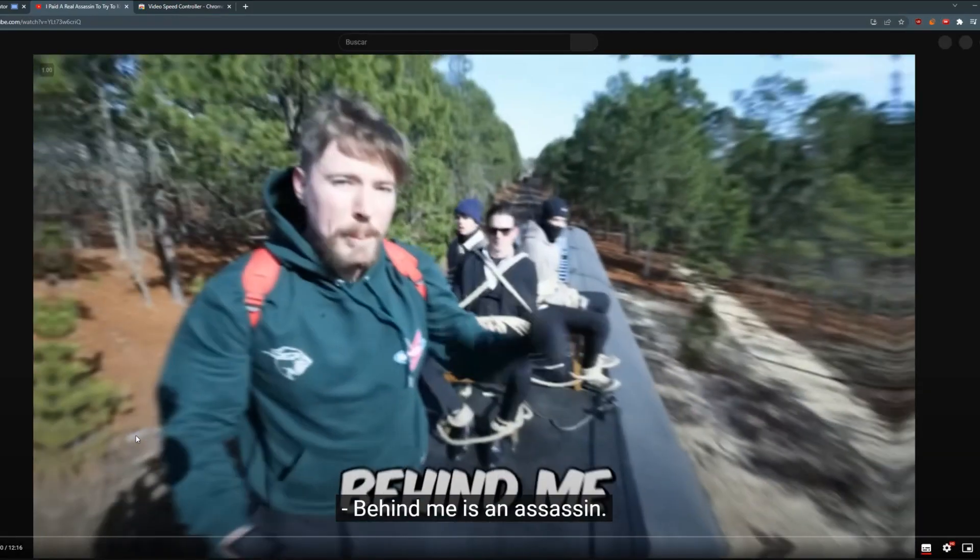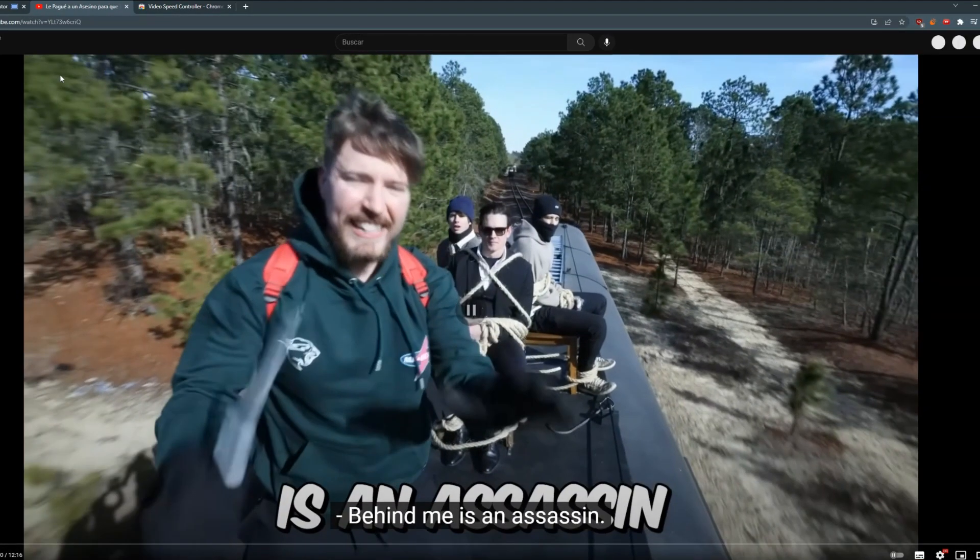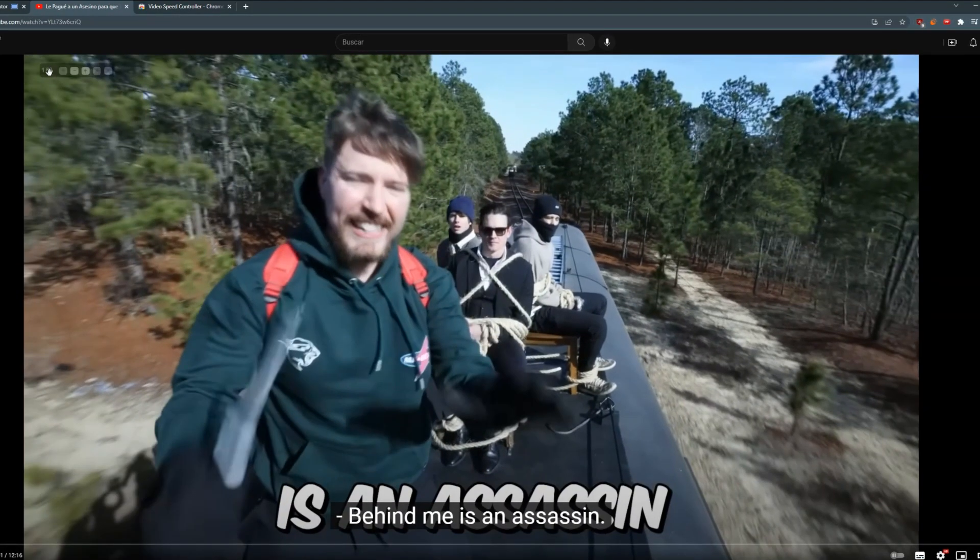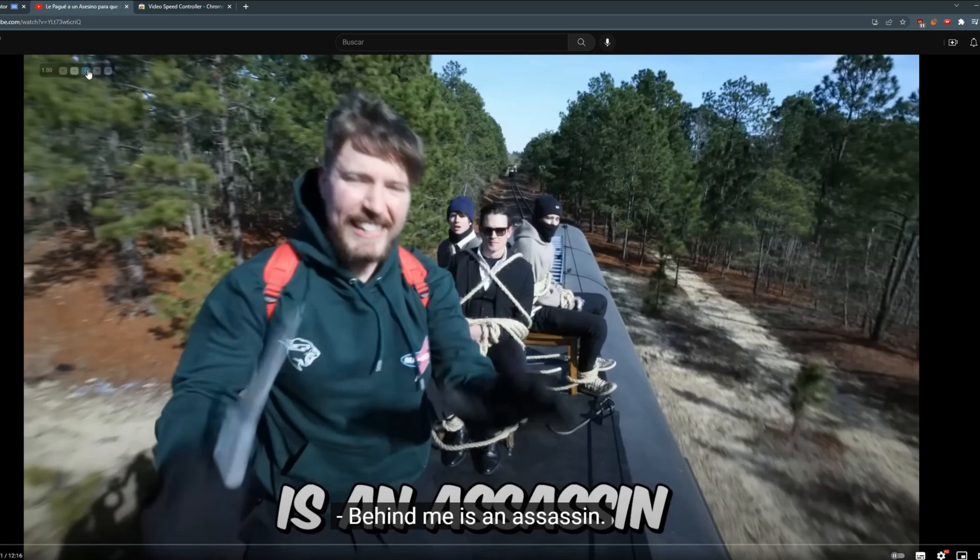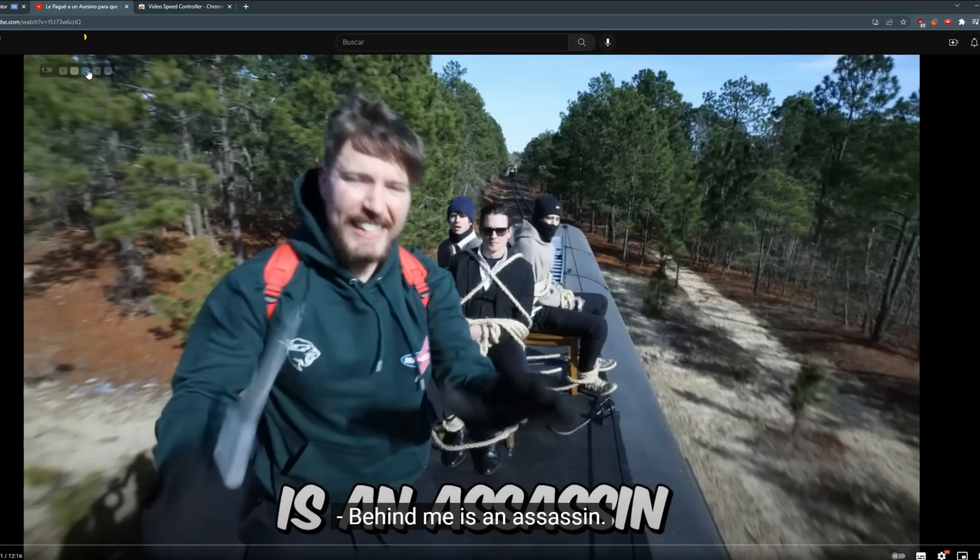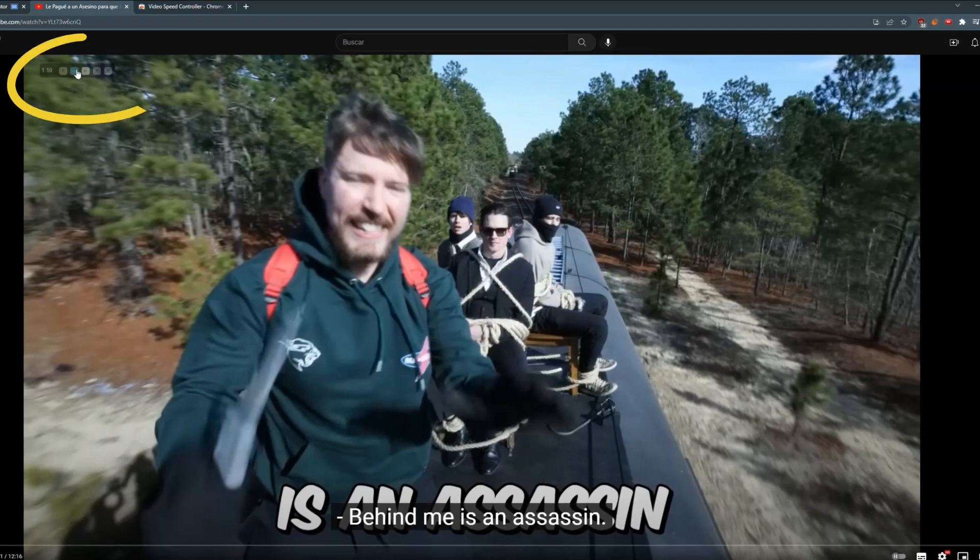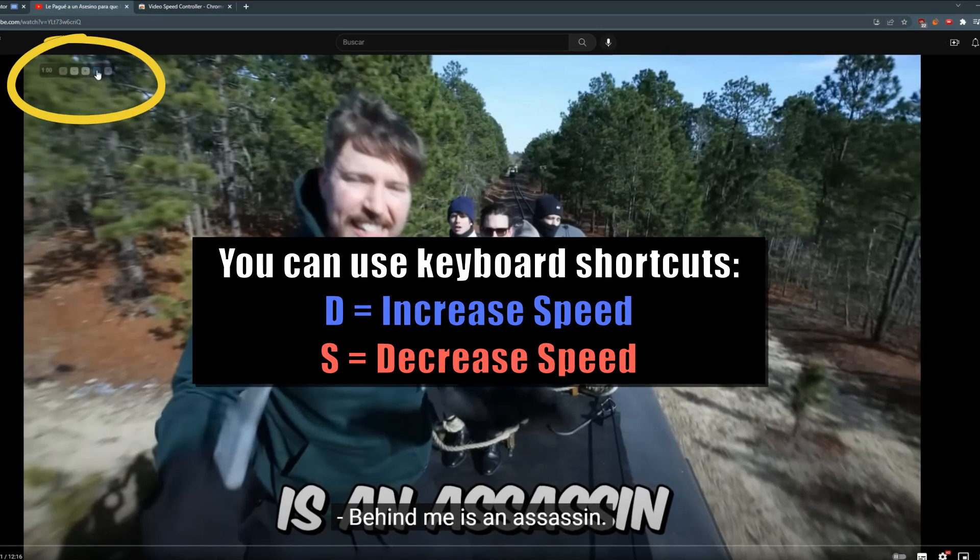We will do a test with a YouTube video of MrBeast. As you can see, it can increase speed 16 times faster than normal.